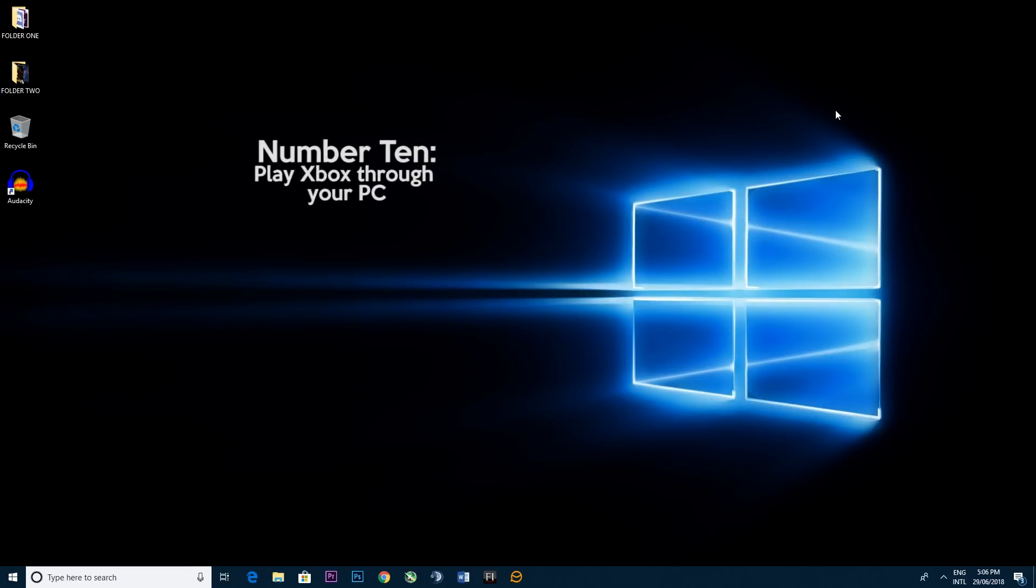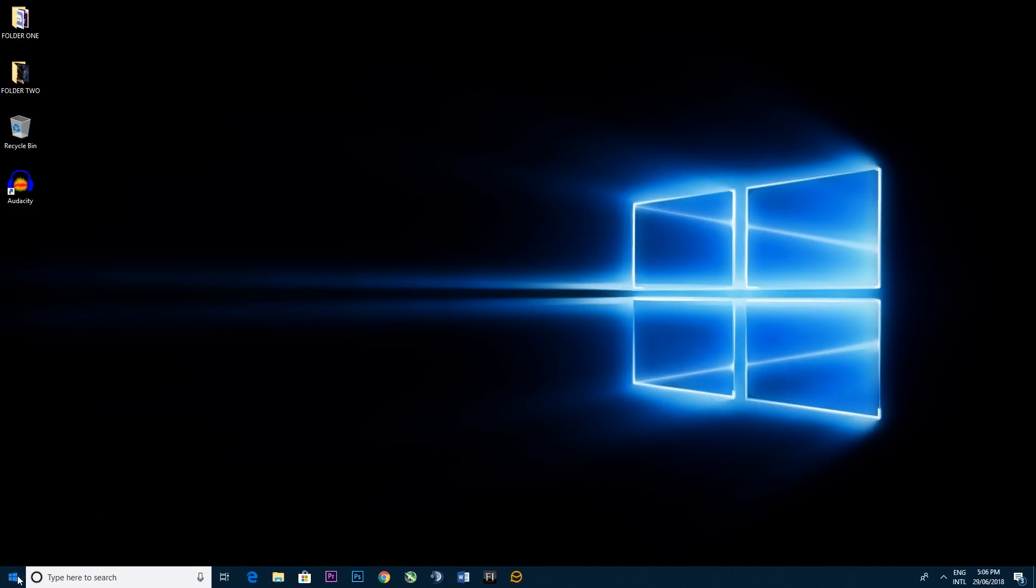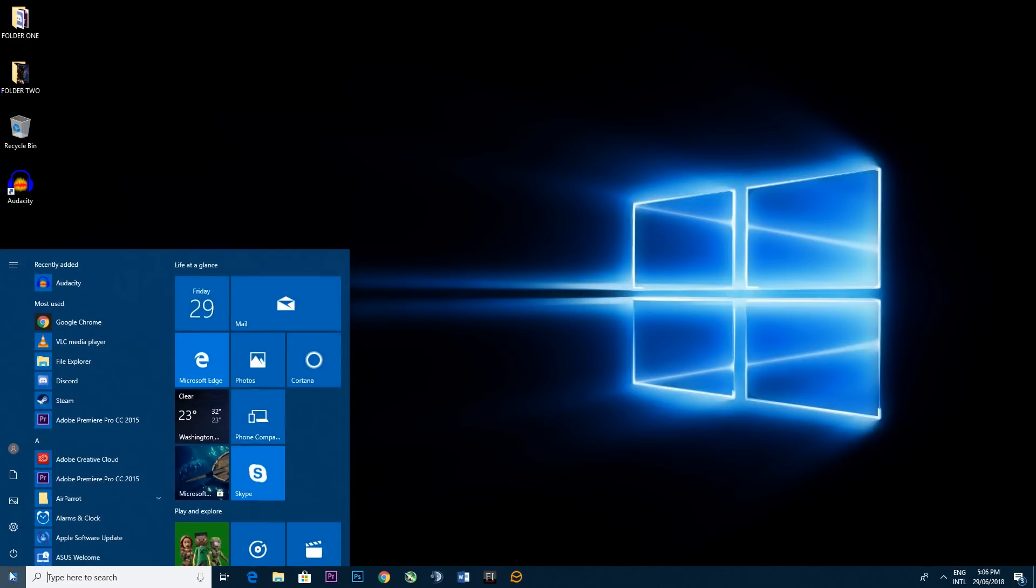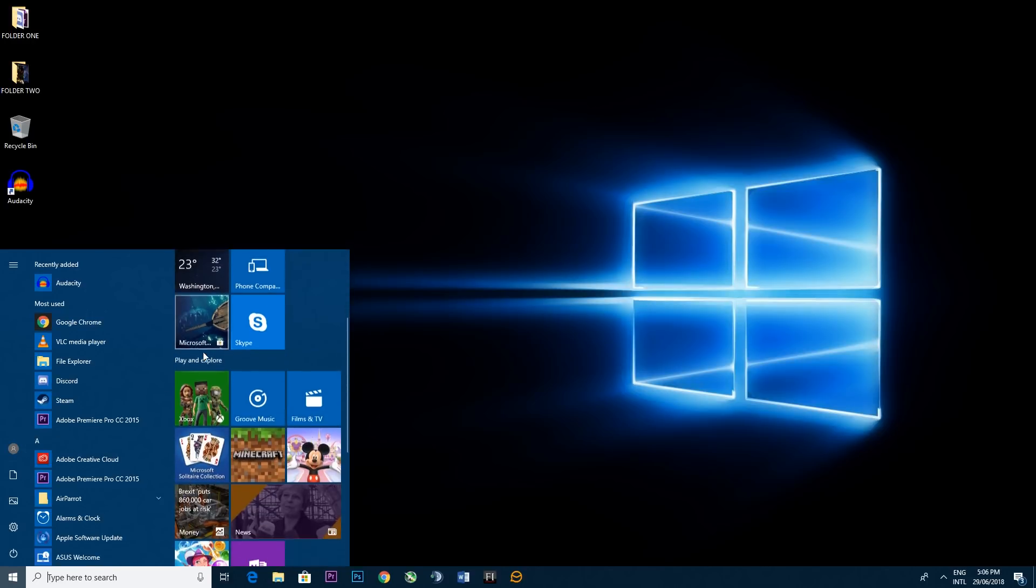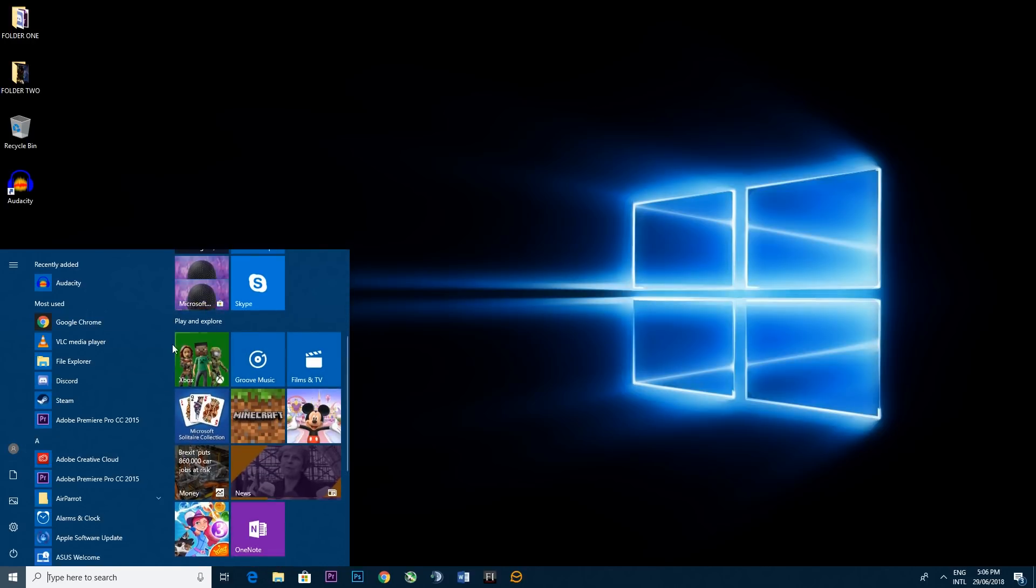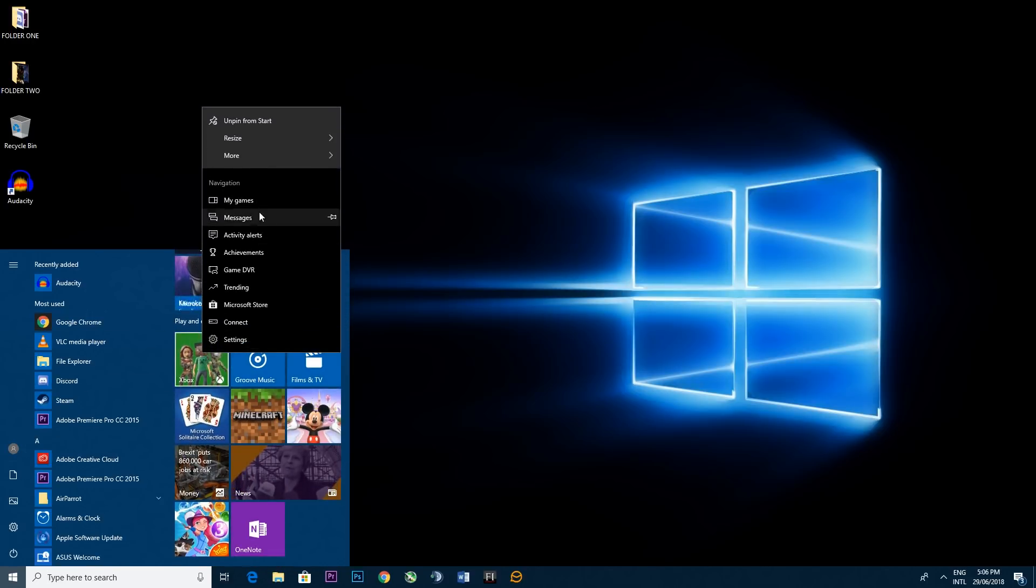So step number 10 and our final step today is playing Xbox through your PC. So if you go to the bottom left to find your tiles there, you'll find the Xbox One tile. Now you can either click that direct or you can pin it to your taskbar there for ease of access.